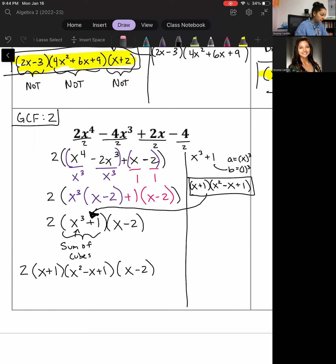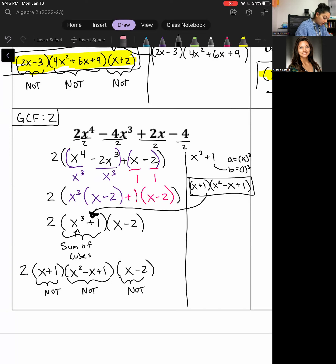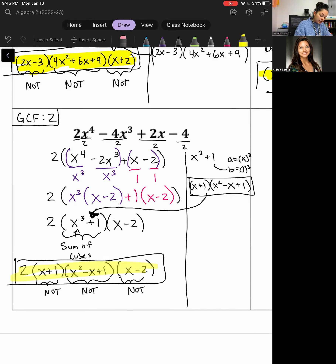Checking if anything factors further: x + 1 is not factorable, x² − x + 1 is also not factorable (you can check with the X method), and x − 2 is not factorable. So the final answer is 2(x + 1)(x² − x + 1)(x − 2).